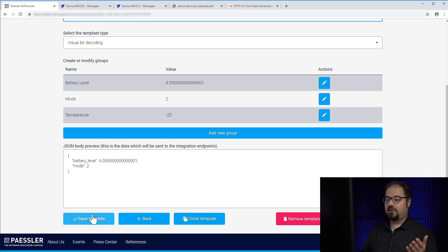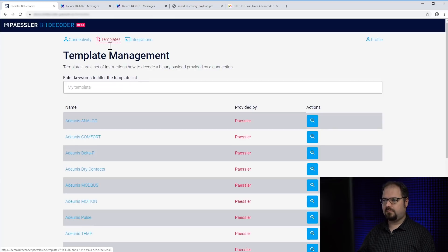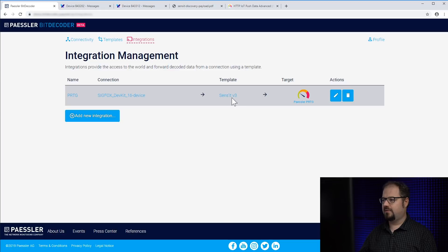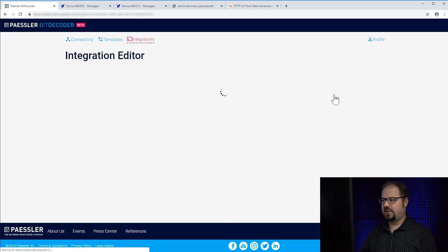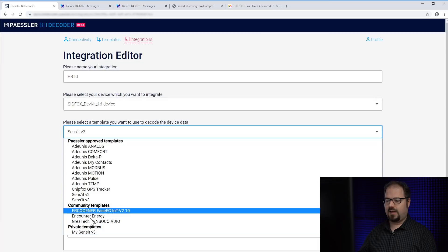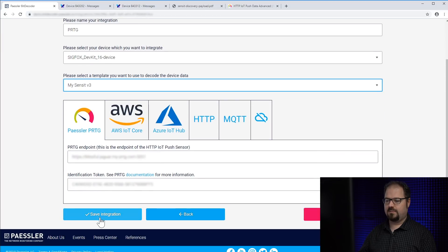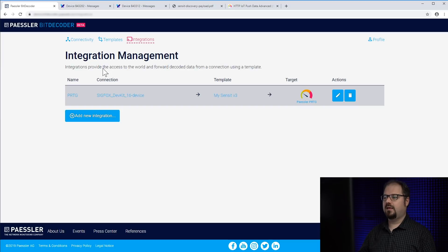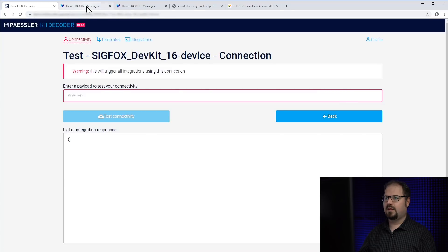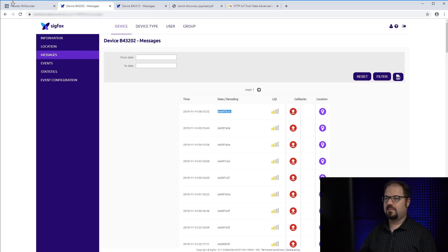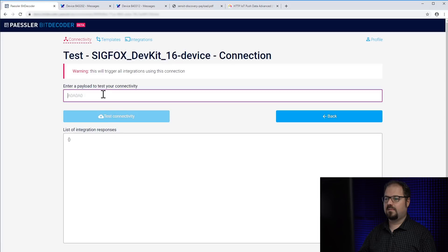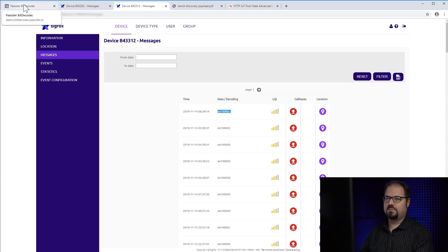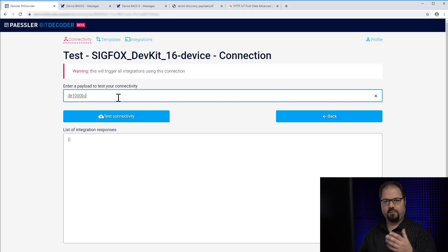So in order to see that everything is working, I click on save template here, go over to my integrations. As you see, I already have an integration with that template to PRTG. I edit it and take my Sensit V3, click on save and then I can go to the connectivity tab and click on this fancy test button we have here and first send a valid payload. That's probably much better. It's not an invalid payload, but it's a payload which doesn't decode the temperature.